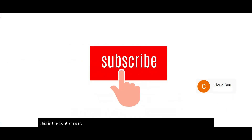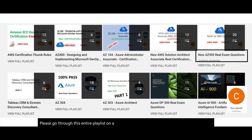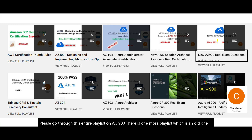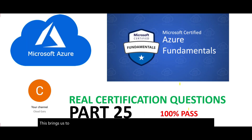Please subscribe to my channel and hit the like button. Go through the entire AZ-900 playlist — there is also an older playlist where the questions are still relevant. This brings us to the end of part 25. See you in the next part.